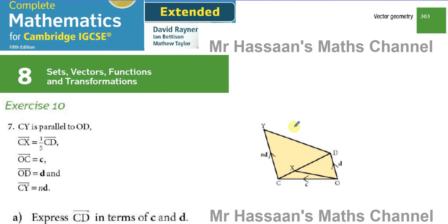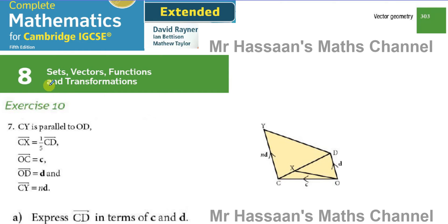Welcome back to Mr. Hassan's Math Channel. This is question number seven from the IGCSE Extended Mathematics David Rayner book, and this question is from exercise 10 in chapter 8 about vectors.